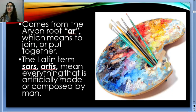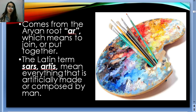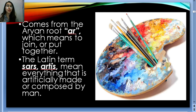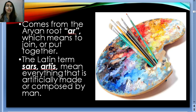The word art comes from the Aryan root 'ar,' which means to join or put together. The Latin term 'ars' means everything that is artificially made or composed by man. For this subject, we'll be focusing on art that is artificially made or composed by man. But of course, there are lots of other definitions — some people would consider something as art if it's made by God, because there's always beauty in it.